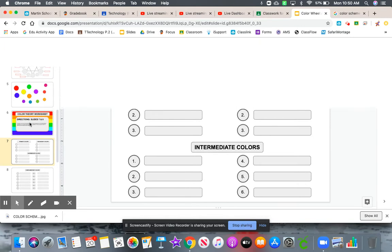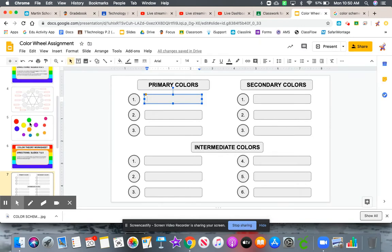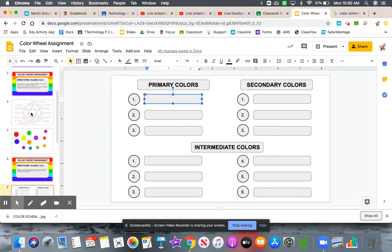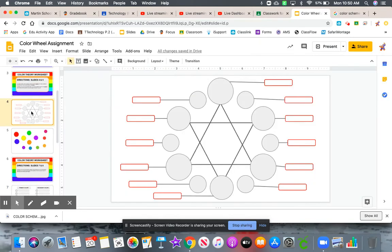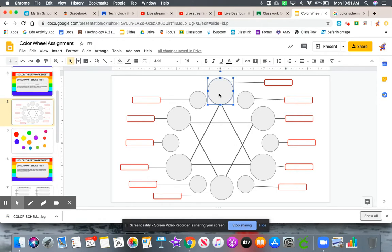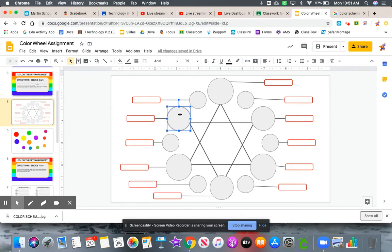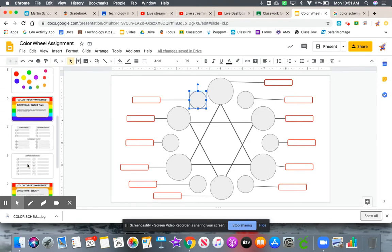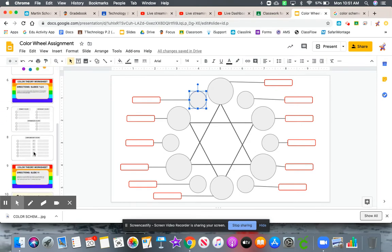If you're not sure what those colors are, you can come to your color wheel and visually see a snapshot of what those color families are. The biggest circles are your primary colors. The second biggest circles are your secondary colors, and the circles in between those are your intermediate colors. You can visually look at your color wheel and get those colors.